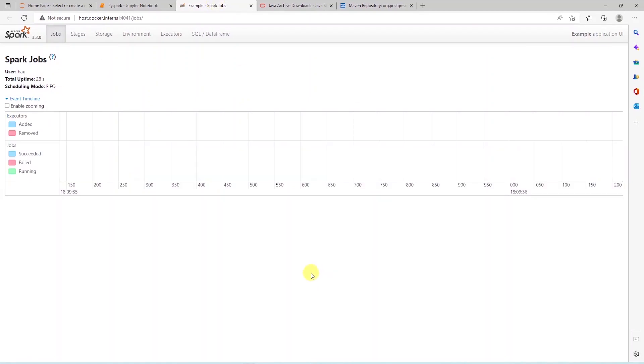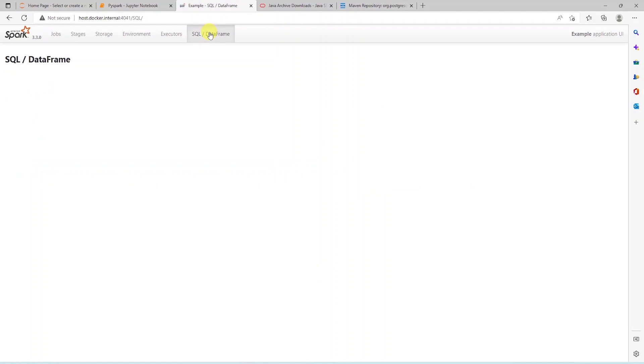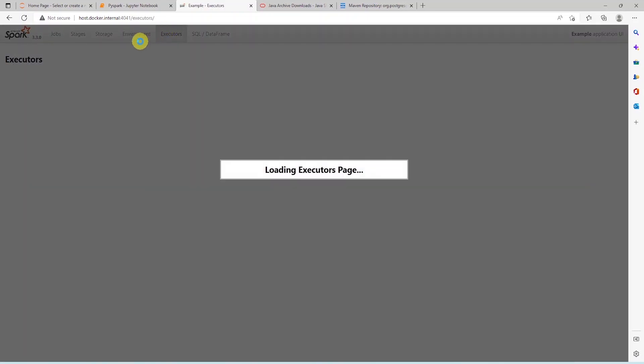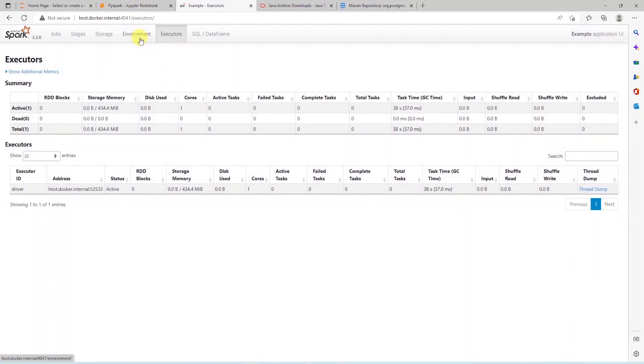We can see all the actions we perform in our application. They will be logged here in this UI. We will revisit the SQL slash data frame tab once we create few data frames in our application.